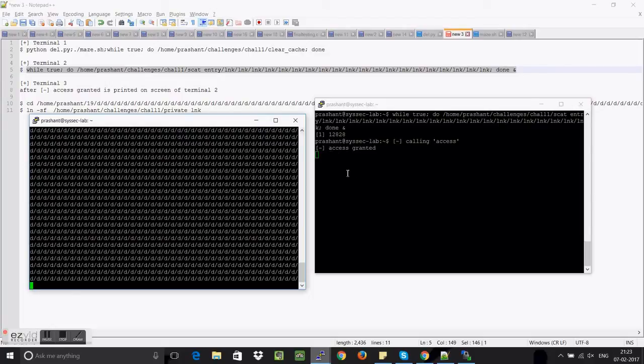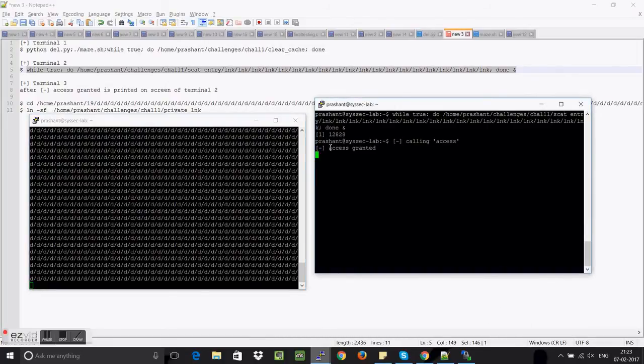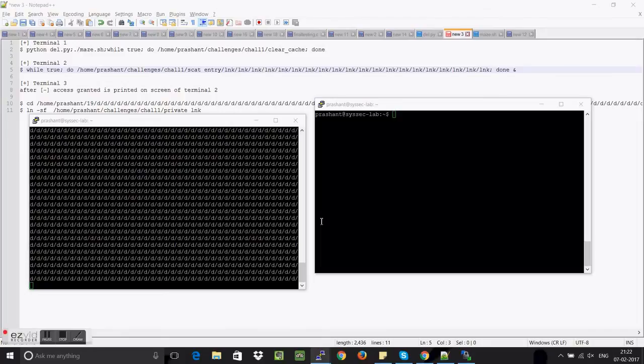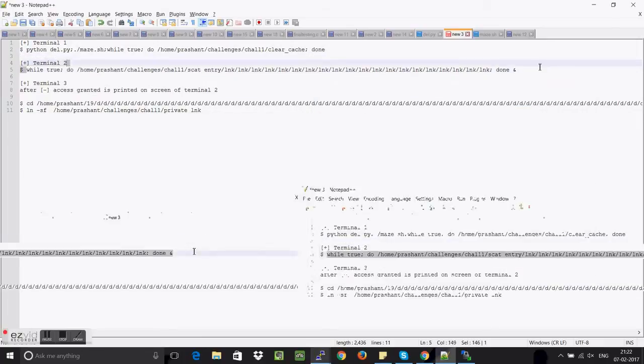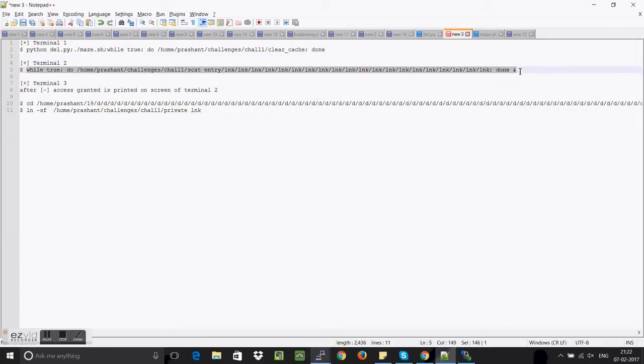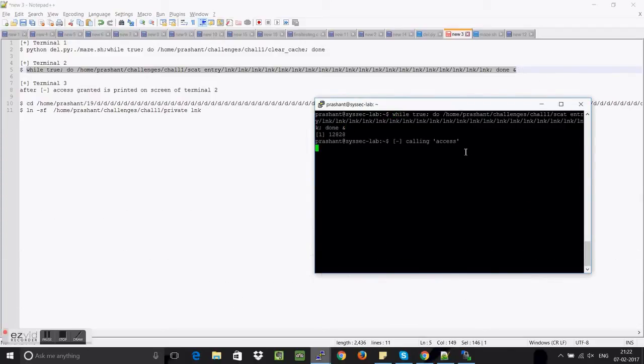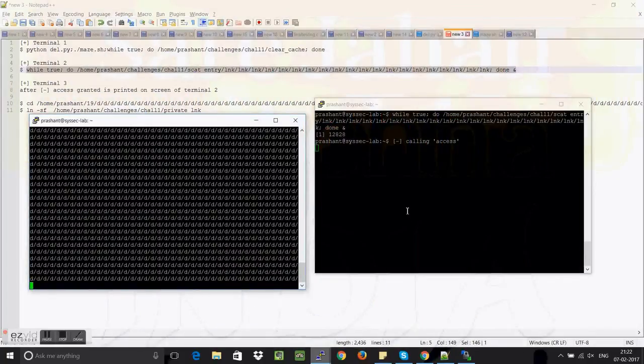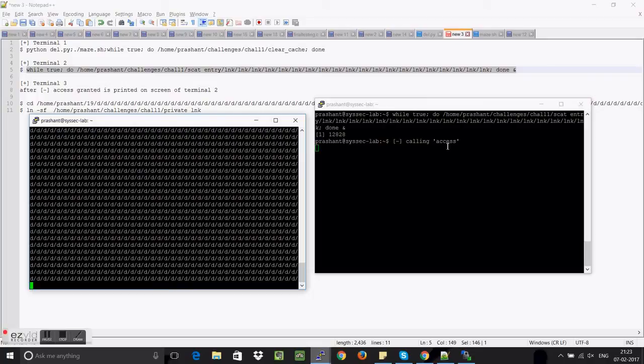It will check for the permission and once the permission is granted it will just go and try to open the file. So you can see the access is granted and then it will try to go and open the file. The basic idea of using clear cache was to clear the cache because once the permission is checked, the permission is checked and the file was open.